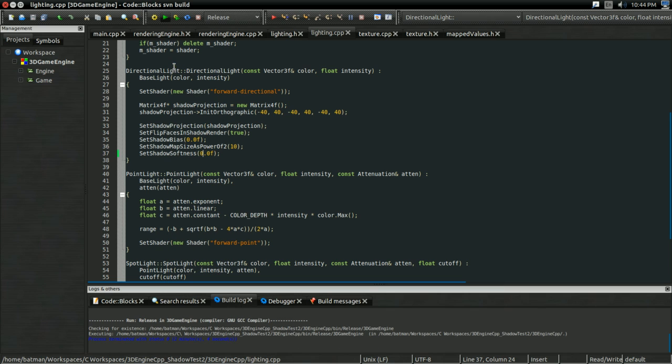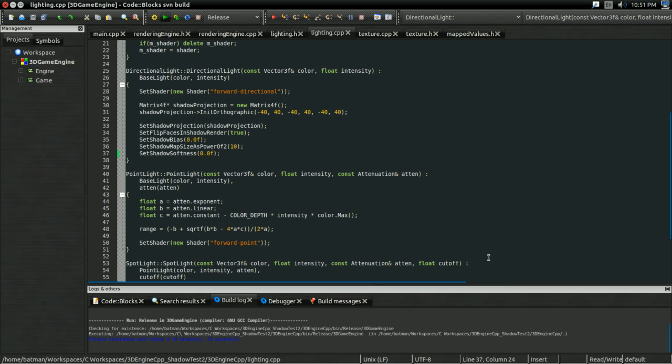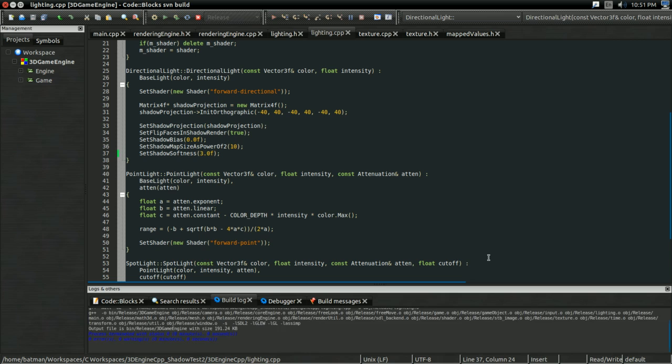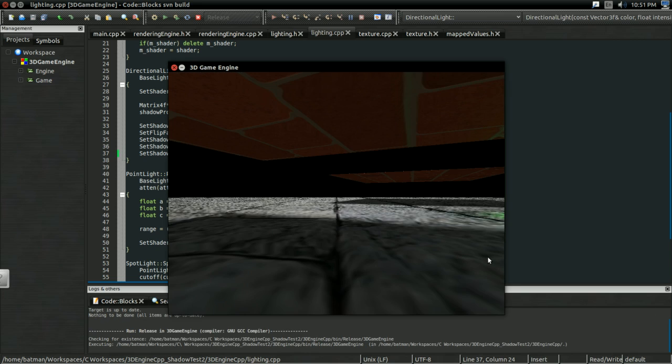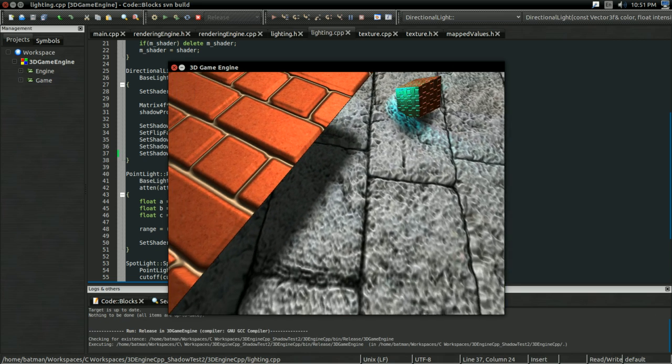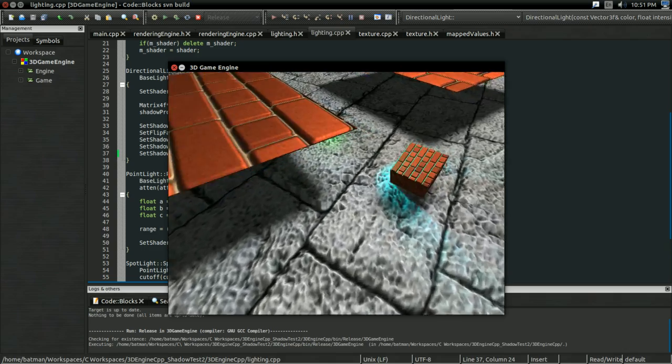So, if I change the directional light from 0 to, say, 3 or something, and then build and run again, you notice the shadows are a lot softer now.